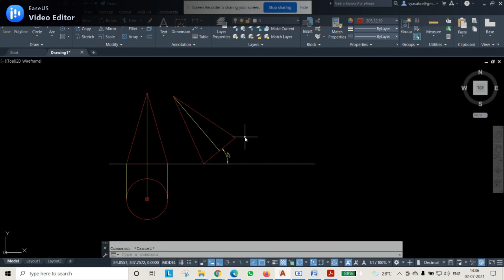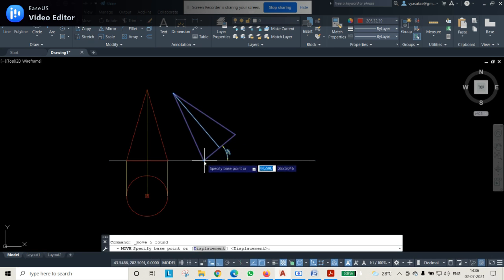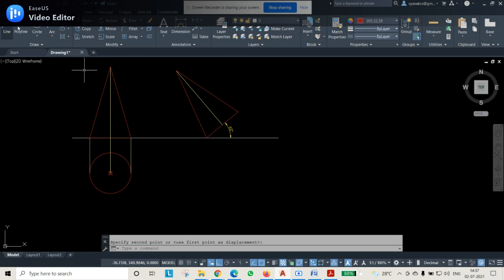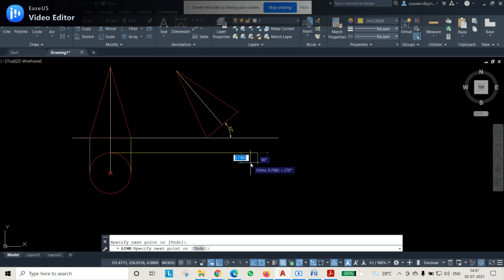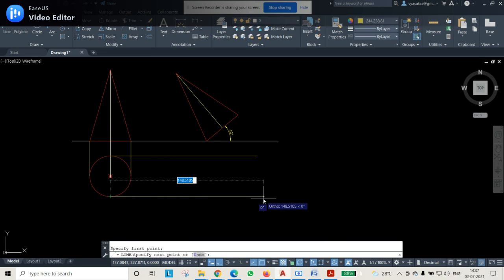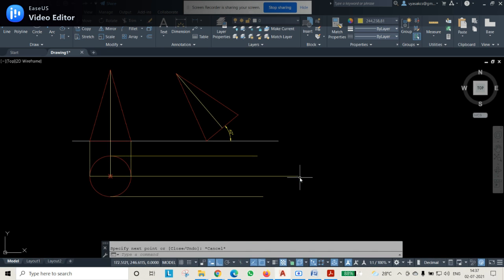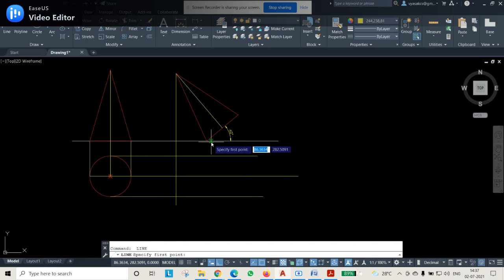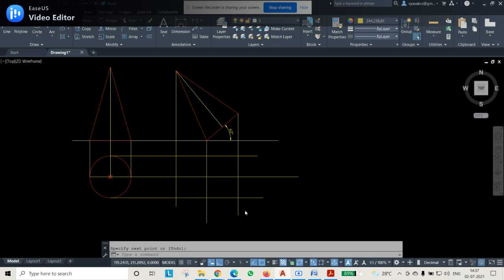Now we have to project it downwards. I will move everything a little to the side so it is away and there is no overlap. Then I will project the lines using light yellow color for all projector lines. This is my first projector line, this is my second projector line. From the endpoint and apex point projections I can draw the projector lines downward from each of these points.